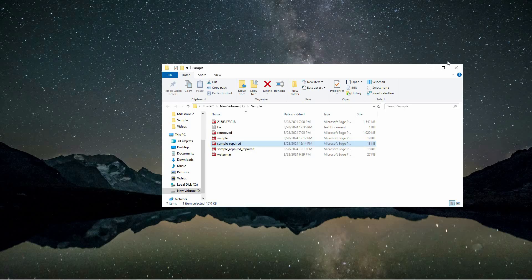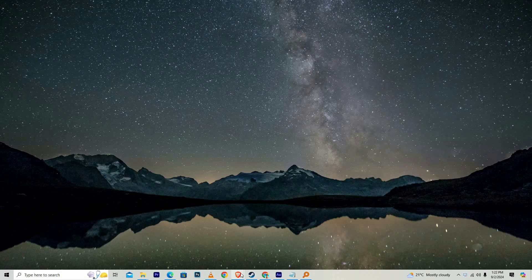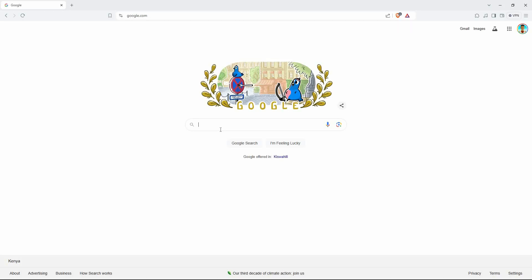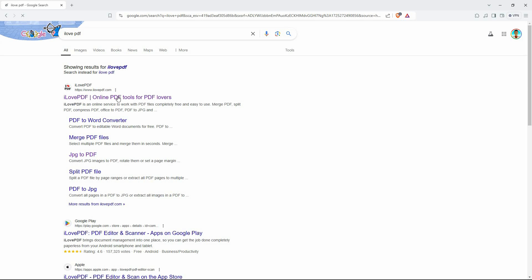To rotate PDF, you need to be in your browser. So open your favorite browser and go to google.com. Here search for I love PDF. Now click the first link.